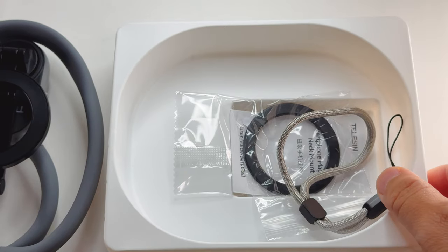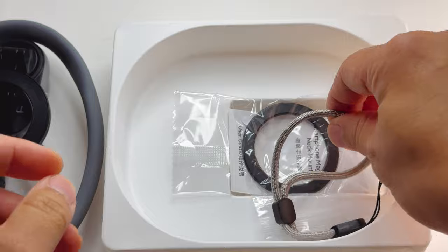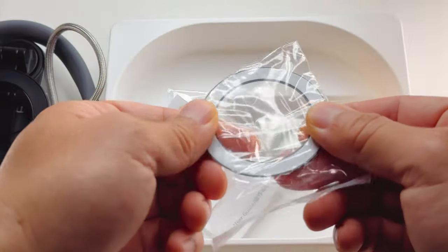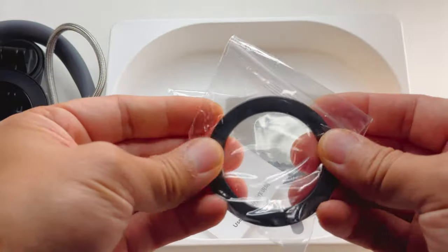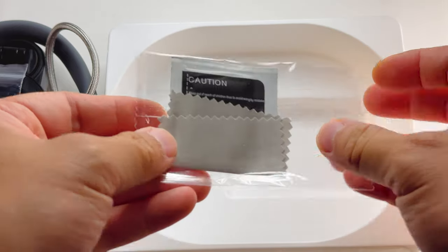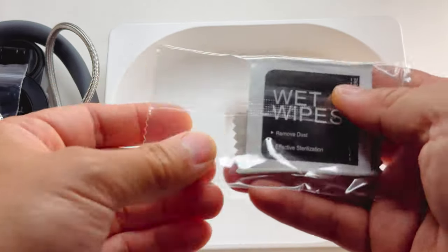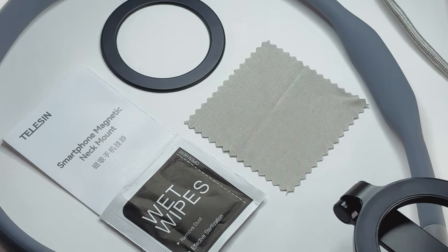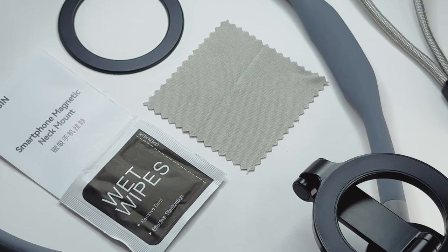In the box, there's also a lanyard, a magnetic ring with double-sided tape on the back, a microfiber towel and a wet wipe to clean the surface you plan to adhere it to.